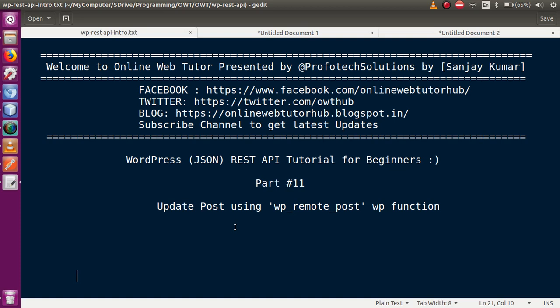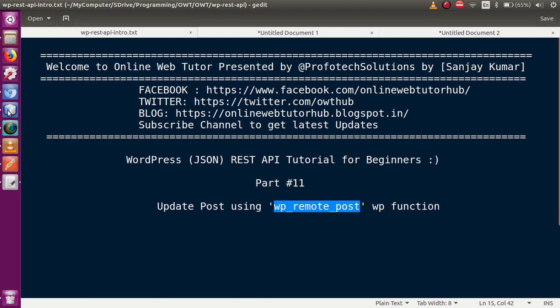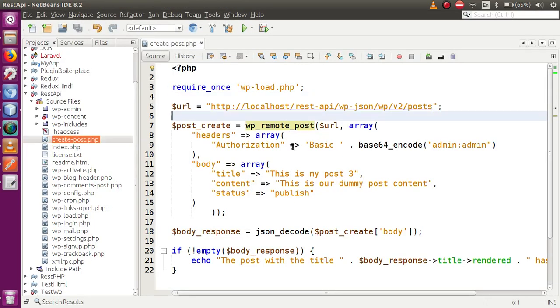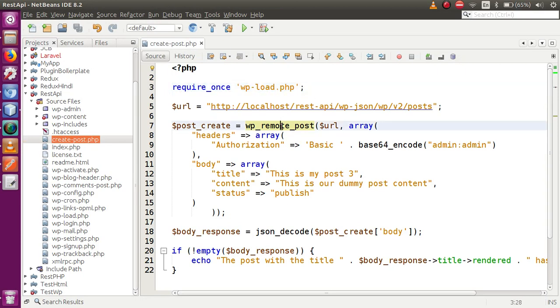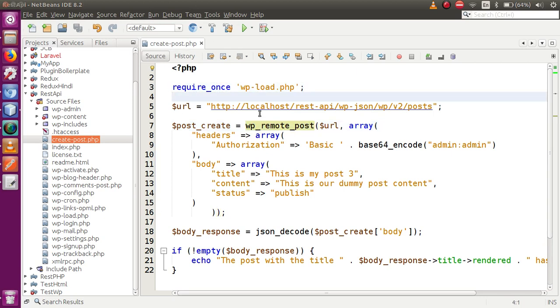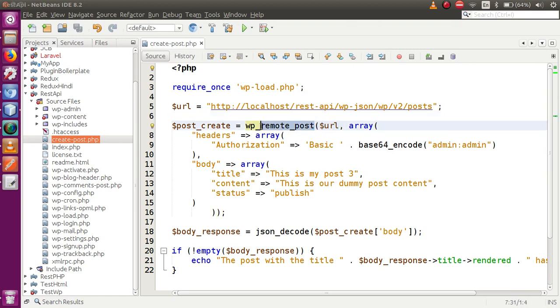In our last video session, we discussed how to create a post using a PHP file with the WP remote post function. If this is your first video, I strongly suggest you watch our previous sessions to get a clear understanding of WordPress JSON REST API. In our last session, this is the code we wrote, where we included a file called WP load dot PHP. We included it because this function requires this file to be included.